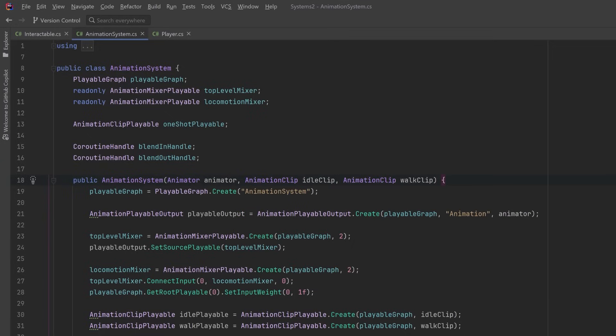Now the different types of playables require different types of outputs, but all of those outputs can exist in the same playable graph. So you can set up some very powerful animation systems with this. In fact, some games with very complex animation systems don't use animator controllers at all. They only use the Playables API.